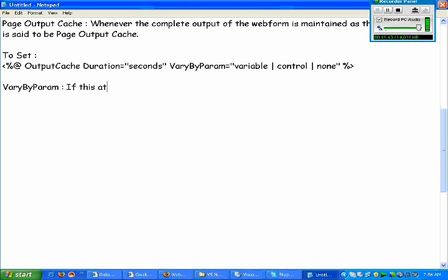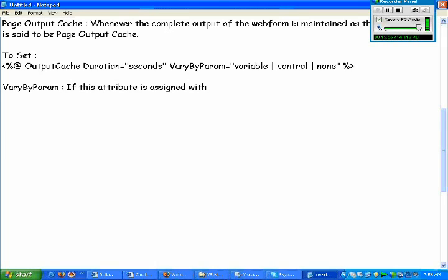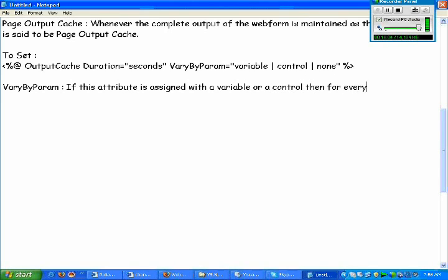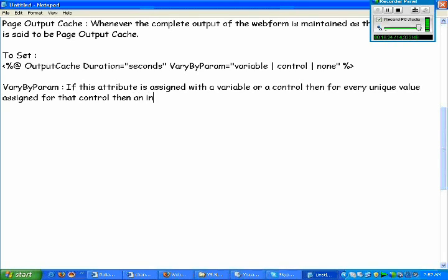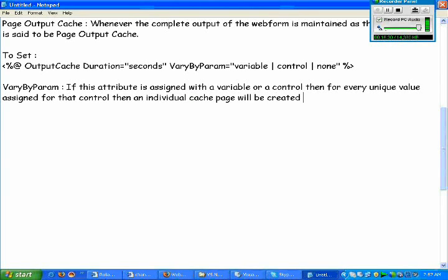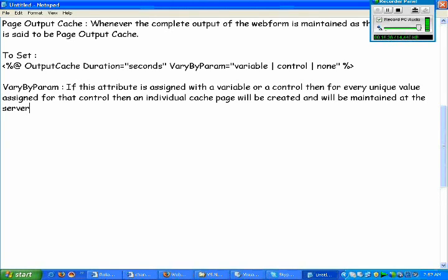If this attribute is assigned with a variable or a control, then for every unique value assigned for that control, an individual cache page will be created and will be maintained at the server.